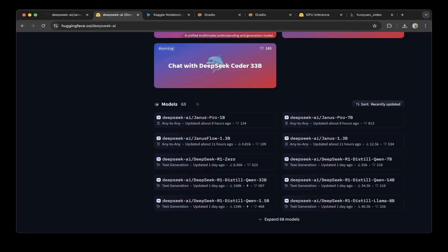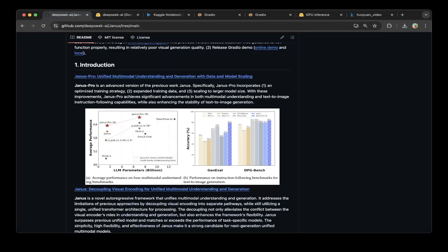In today's tutorial, we're going to go over how to install and test Janus Flow on Kaggle. So that being said, let's get started.